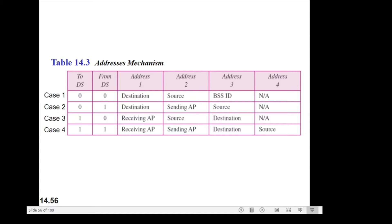The four cases are defined by the value of two flags in the FC field: To DS and From DS. You can refer to this table — To DS and From DS. Each flag can be either 0 or 1. Based on this, 2 to the power of 2 equals 4, so we have four cases.